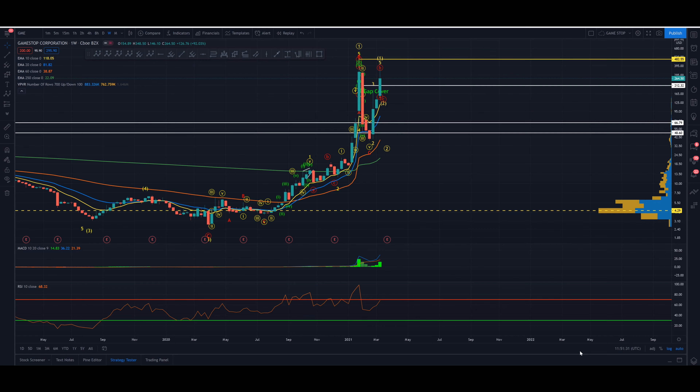Hello everybody and welcome to Green Star Trading with me Tom. All views, opinions and ideas expressed in this video are my own and do not constitute financial or trading advice in any way. It is 10 to noon on Saturday the 13th of March 2021 and we're going to spend the next few minutes talking about GameStop.